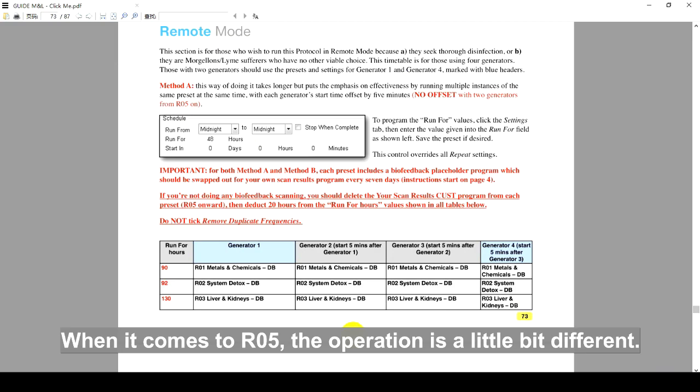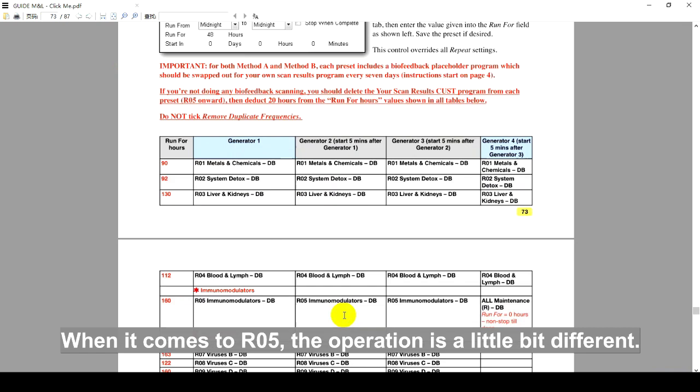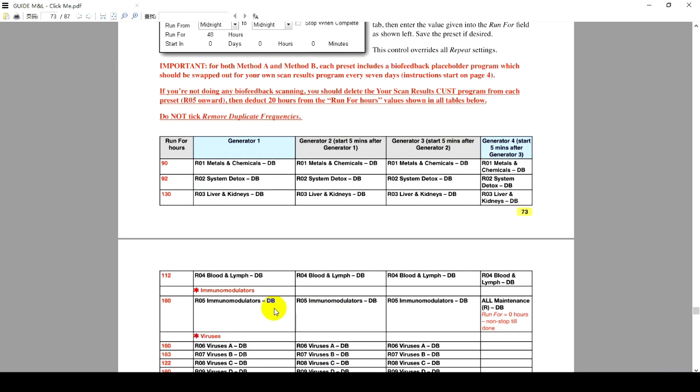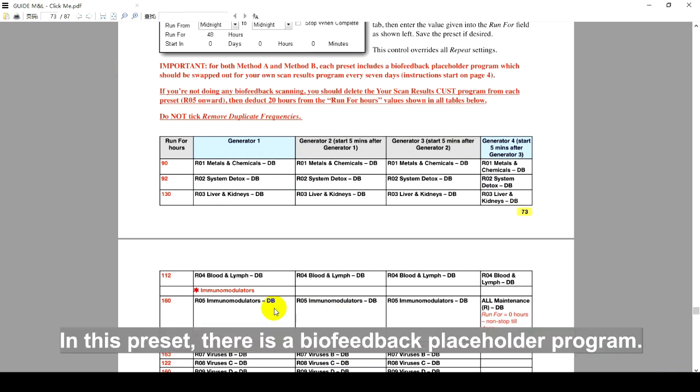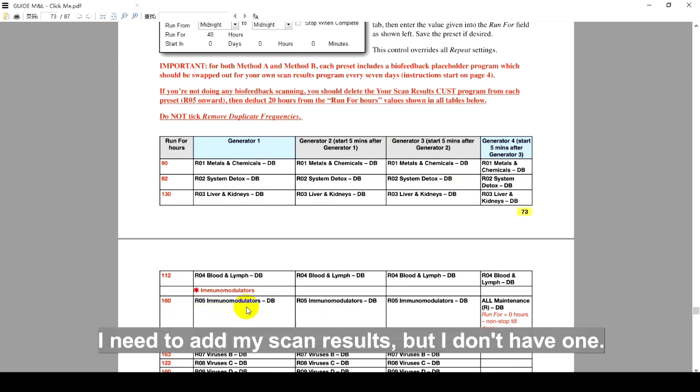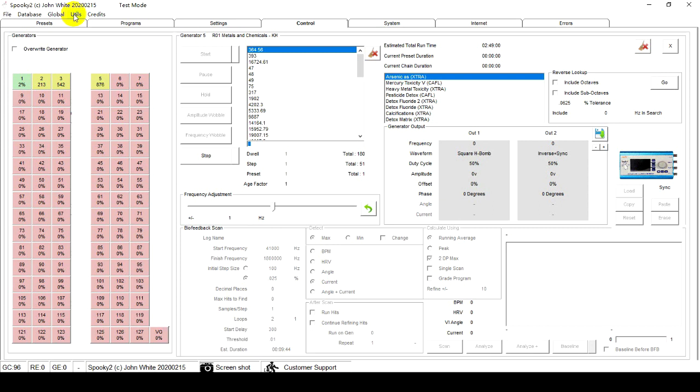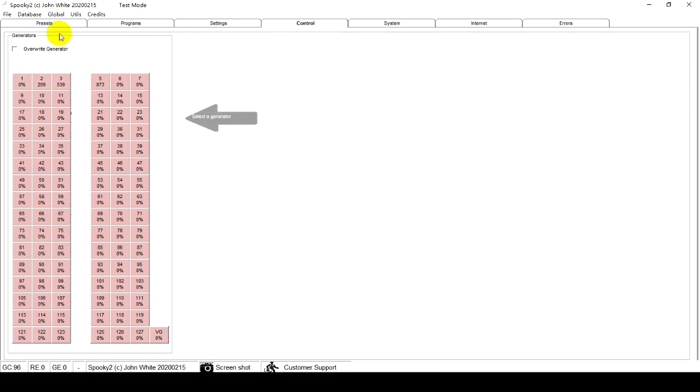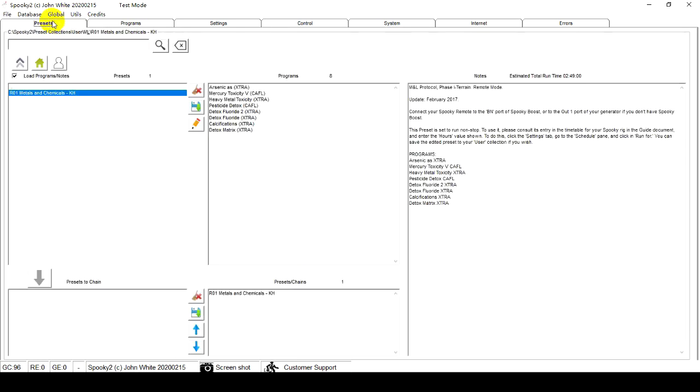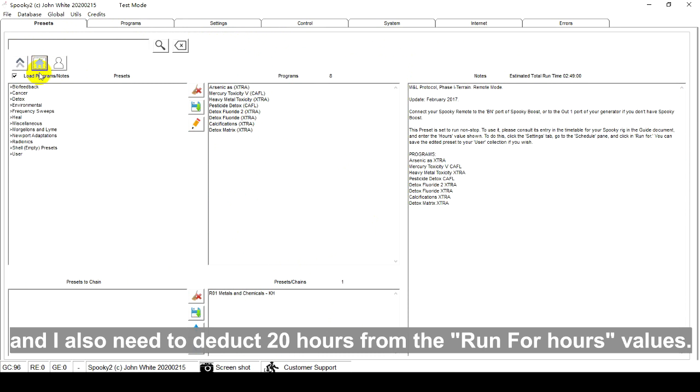When it comes to R05, the operation is a little bit different. In this preset, there is a Biofeedback Placeholder program. I need to add my scan results, but I don't have one. I can delete this placeholder program. And I also need to deduct 20 hours from the Run for Hours values.